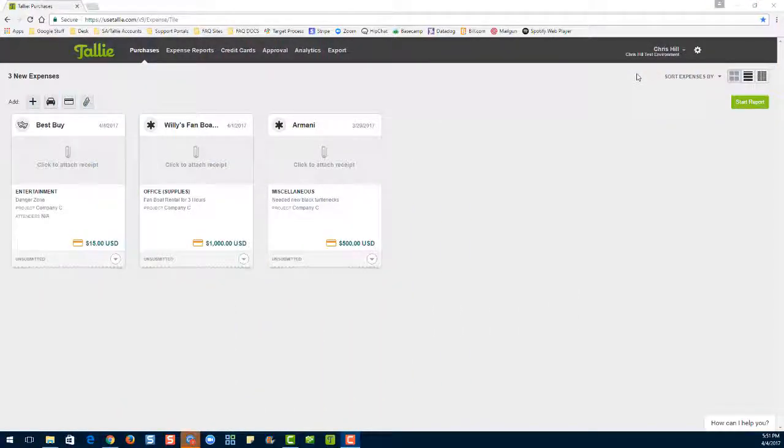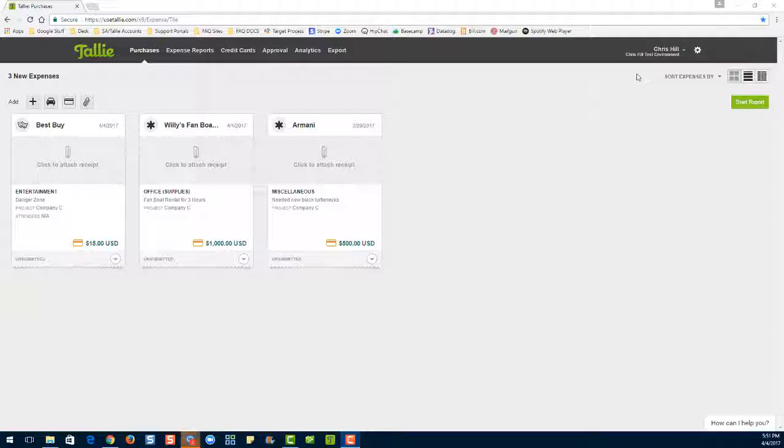Hello, my name is Emily. I'm a product expert here at Tallie, and today I'm going to be showing you the two methods to move expenses between expense reports.